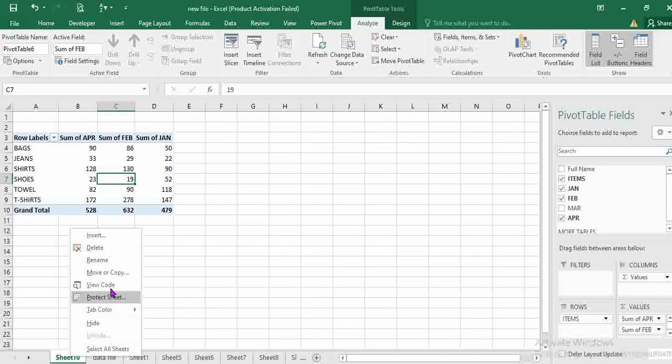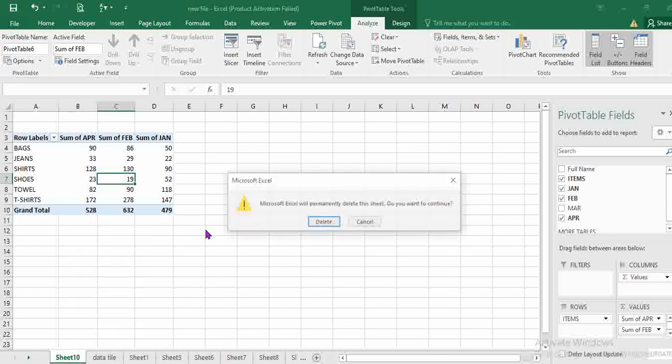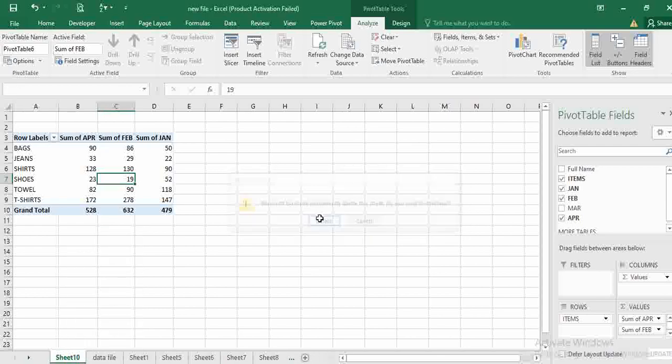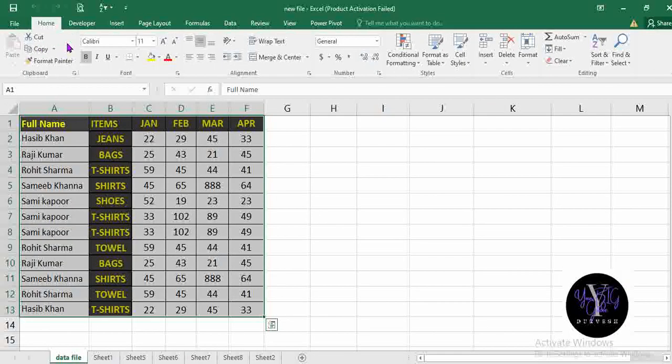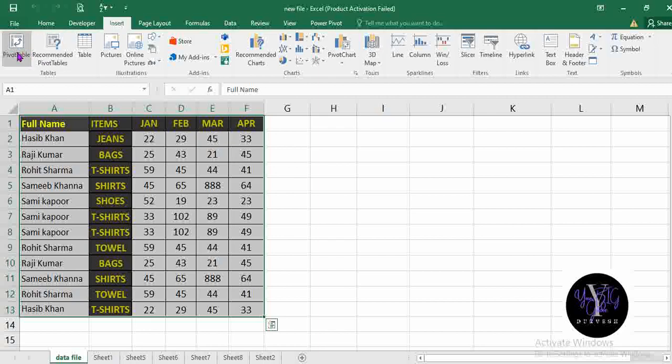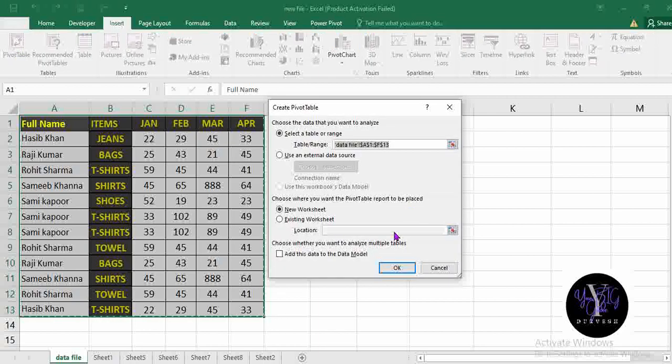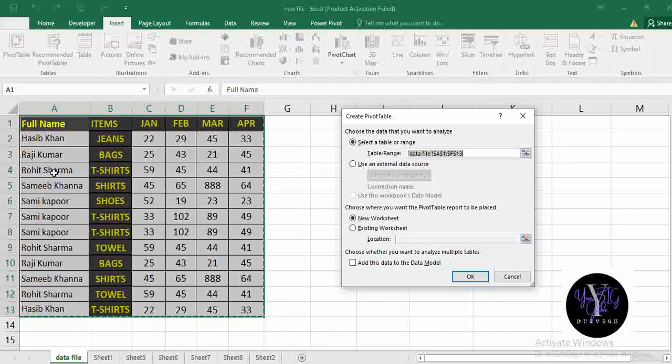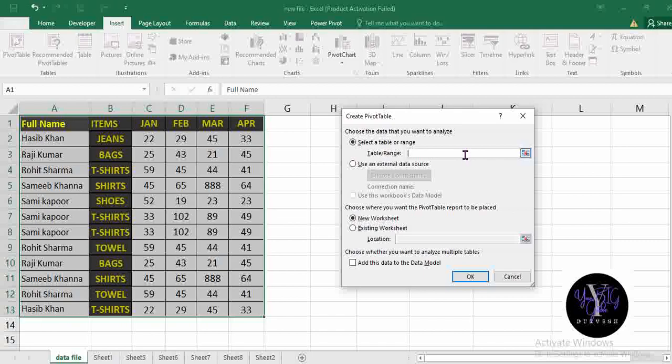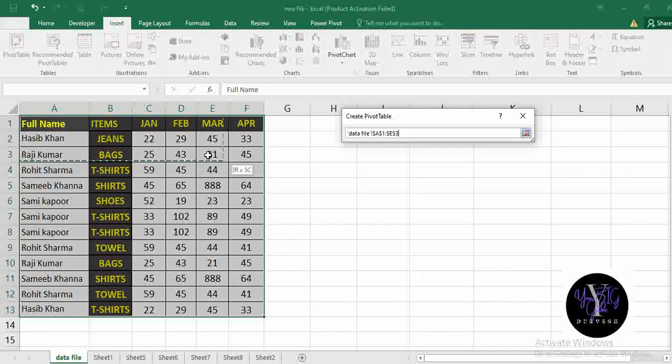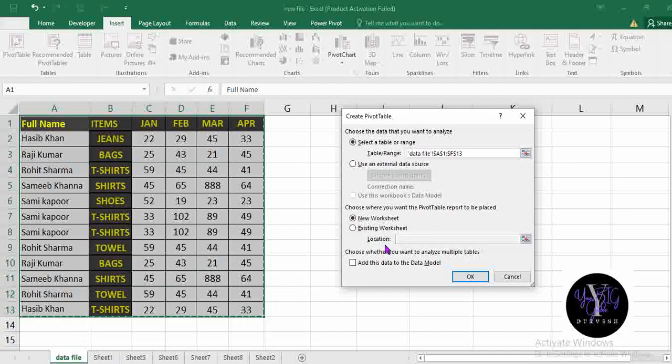Another way to create Pivot Table, let's delete this one. Again, we go to Insert tab, click Pivot Table. Here, it will select the range automatically. If you want to change, you can simply remove and select the range manually as well.